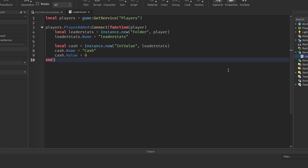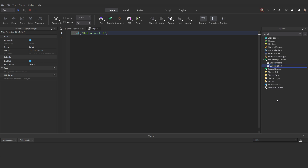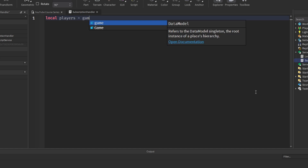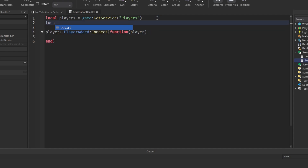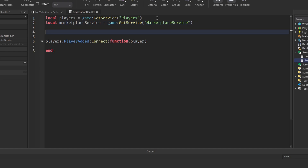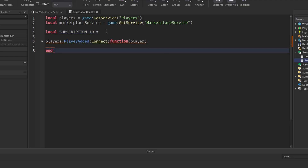Now let's check if the player is subscribed using MarketplaceService. In ServerScriptService, add a new script — rename it to 'subscription handler.' Get the Players service again, and each time a player is added, call a function. Before running the code, get MarketplaceService: local marketplaceService equals game:GetService('MarketplaceService'). This is how we'll access our subscription. Then set local subscriptionID — to get the ID, go back to your Subscriptions page on the Creator Hub, find where it says ID, click the copy symbol, and paste it here. Wrap it in quotation marks because it's a string.